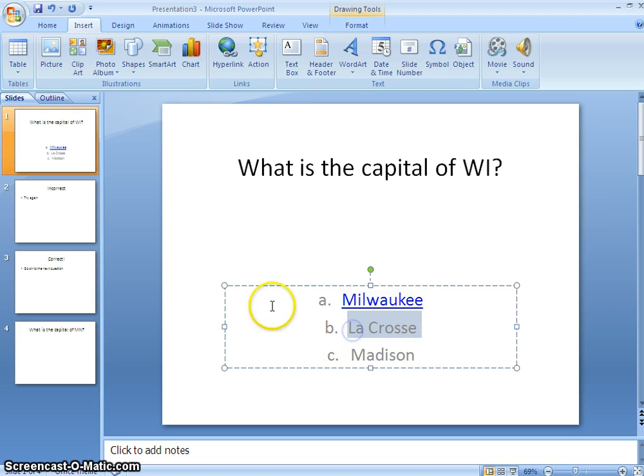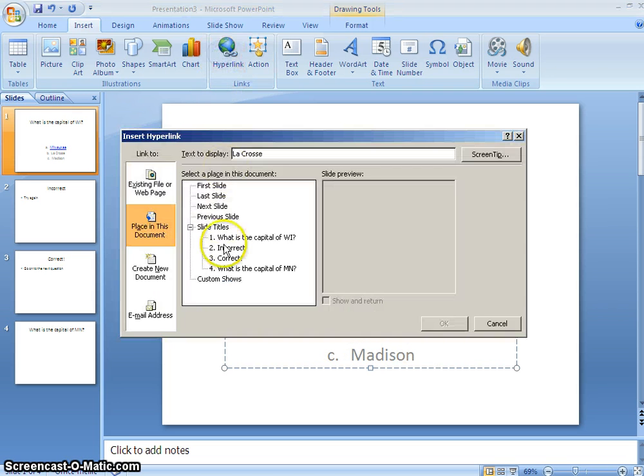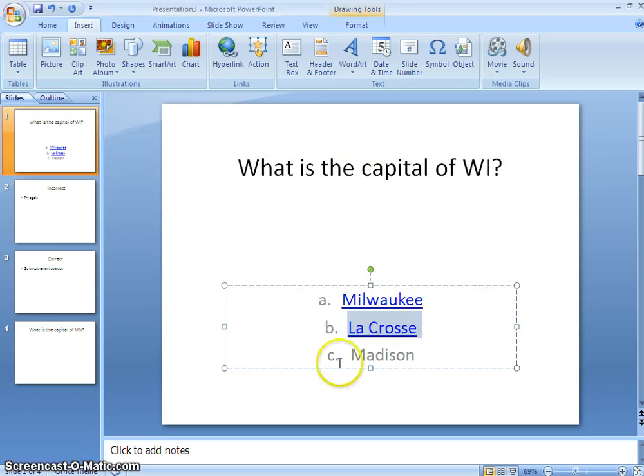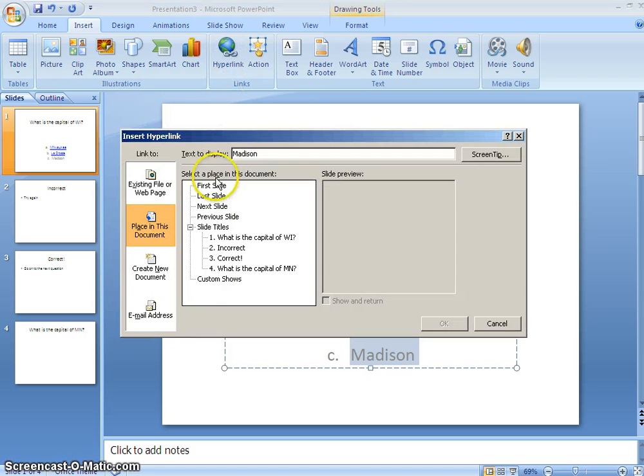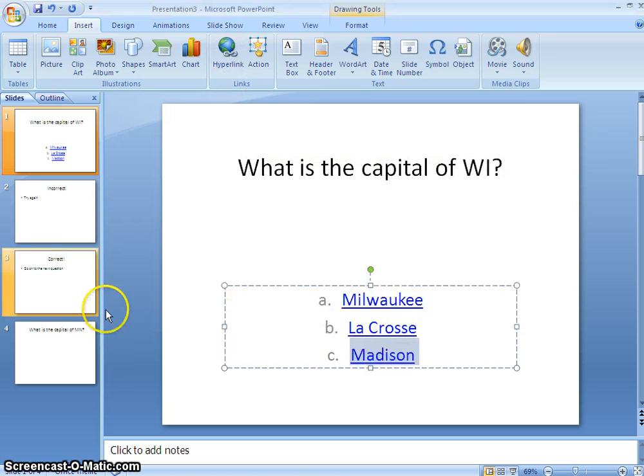I'll do the same thing for La Crosse, insert, hyperlink, that's an incorrect answer. And now Madison is the correct answer. I'm going to hit hyperlink, correct, OK.